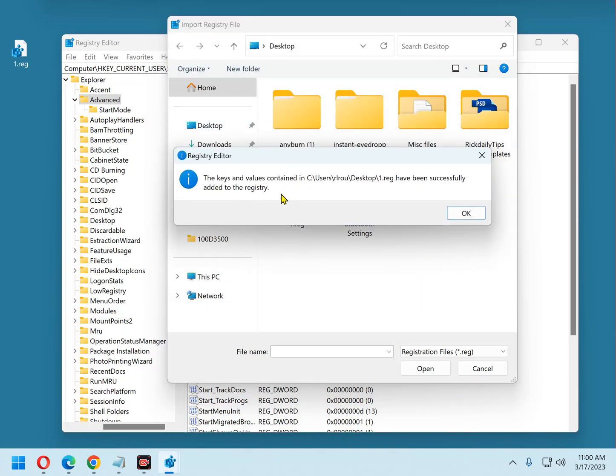Now it says the keys and values contained in that registry backup have been successfully added to the registry. You've now just restored the registry from the backup that was created earlier, or from the one that you chose if you have multiple backups.